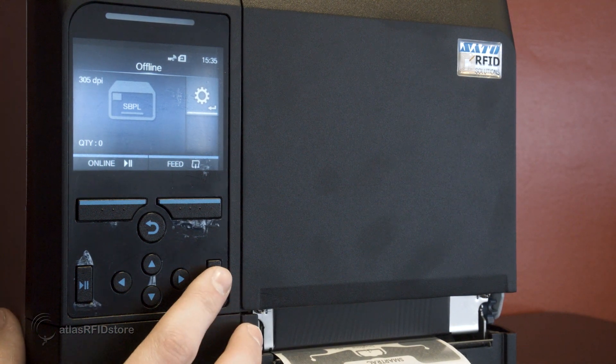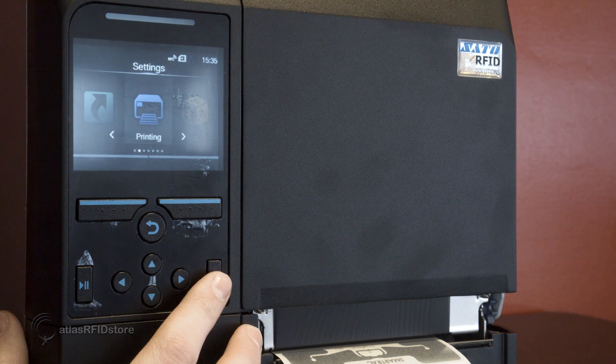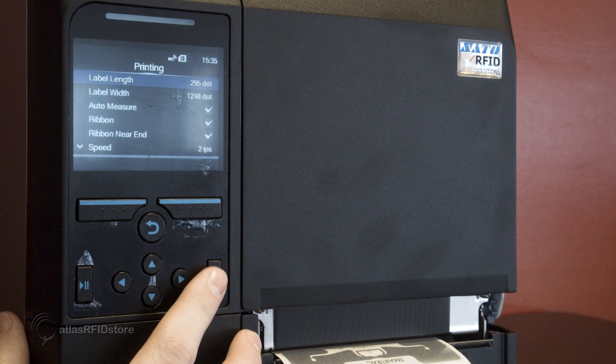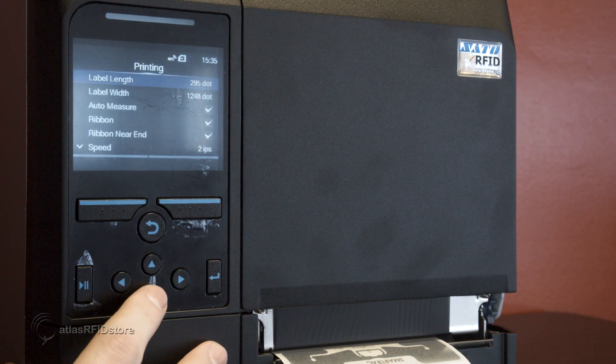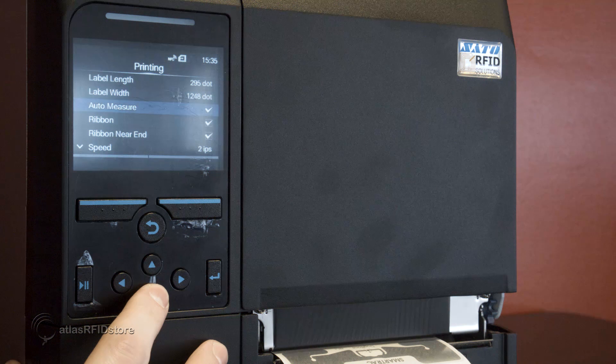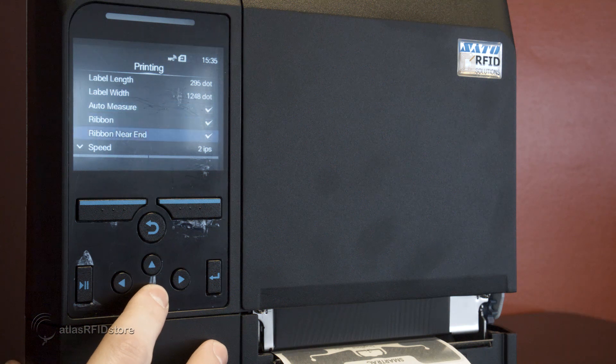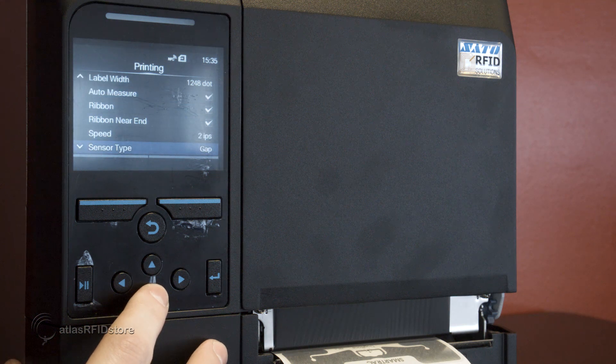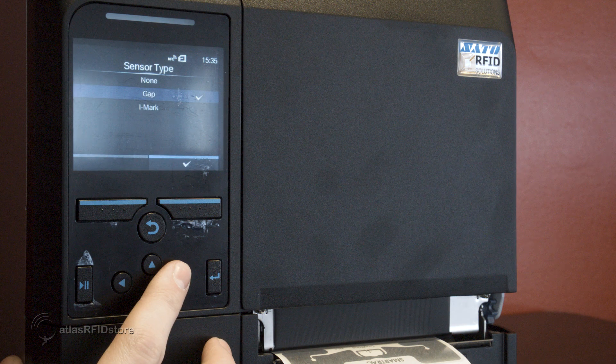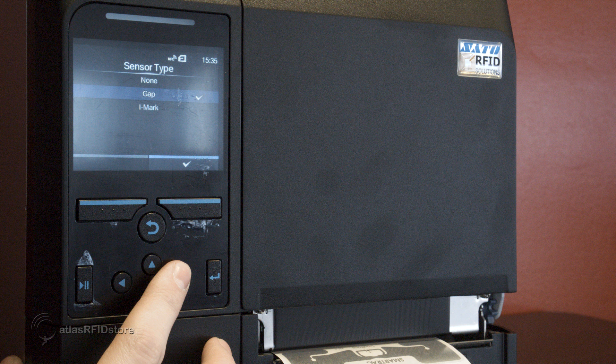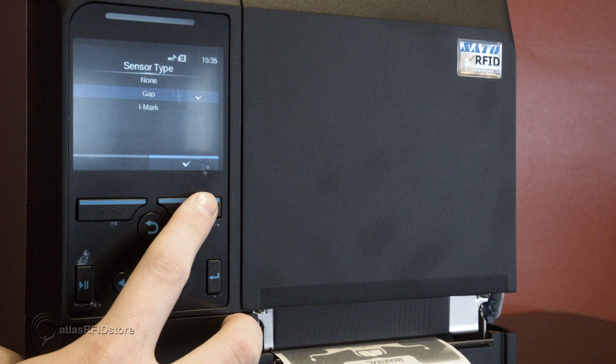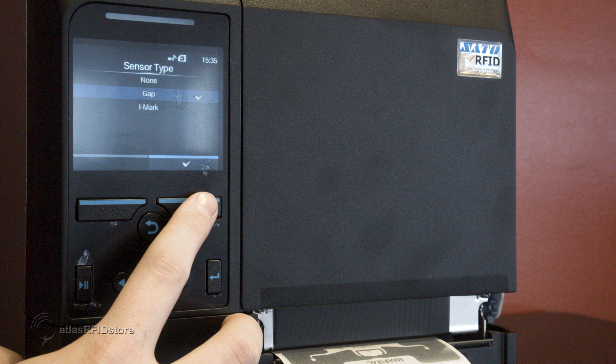First, navigate to the printer menu option and press enter to see the printer settings. Press the down button until the sensor type option is selected and press the right button to open the sensor options. Use the directional arrows to select the gap option and press the top button below the check mark to select this option. This allows the printer to use the calibration laser to find the length of the tags by finding the area in between the tags.